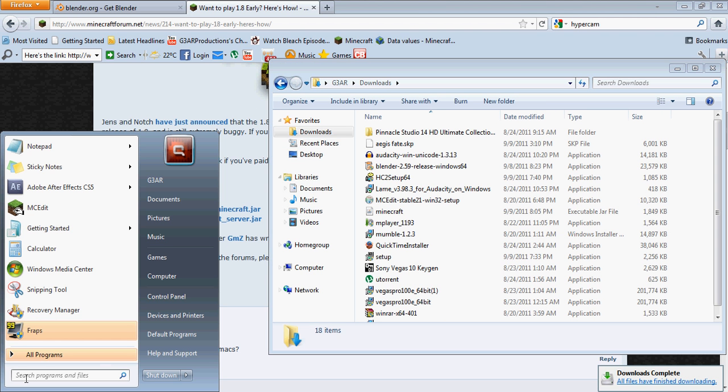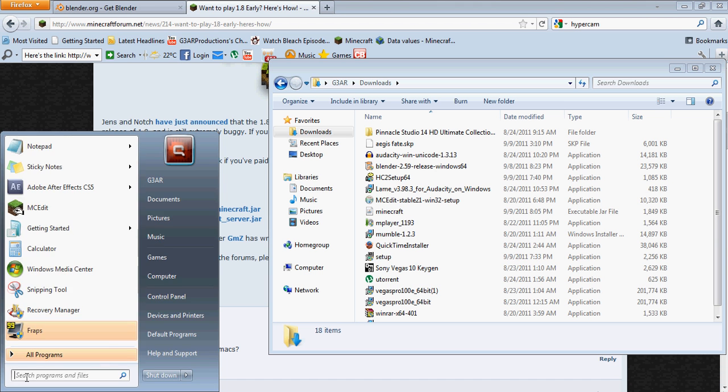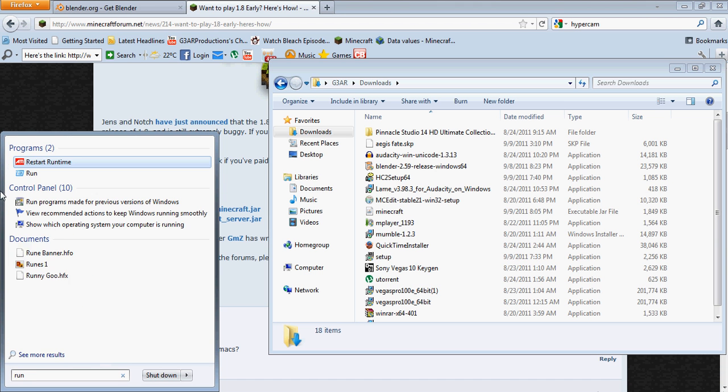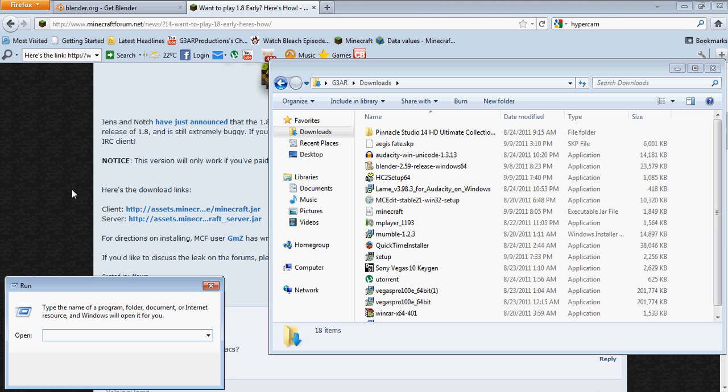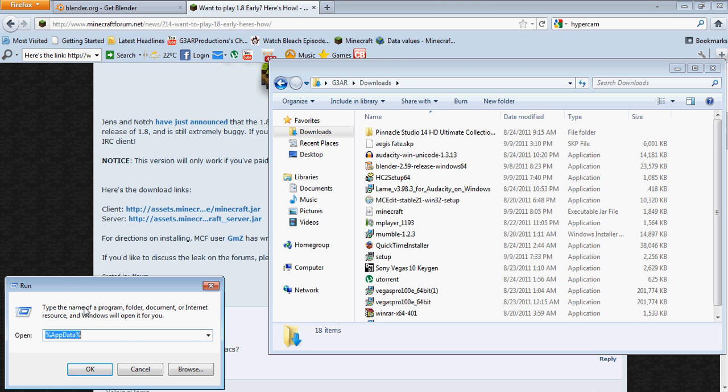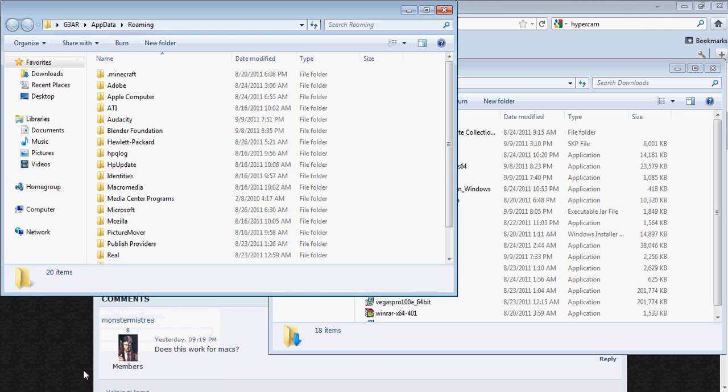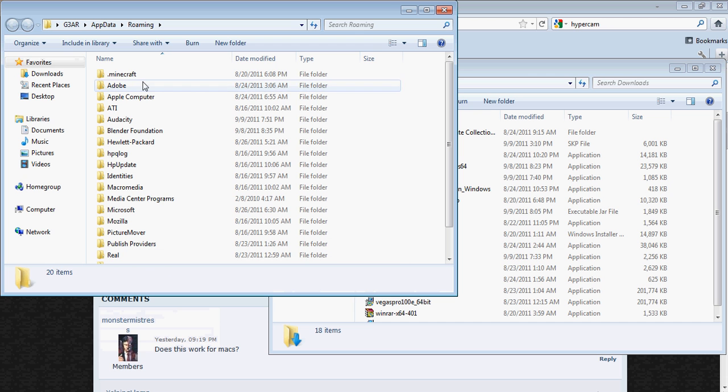And when it's done downloading, go into your search directory and type in run. And click on this right here. Type in %appdata% and press ok.